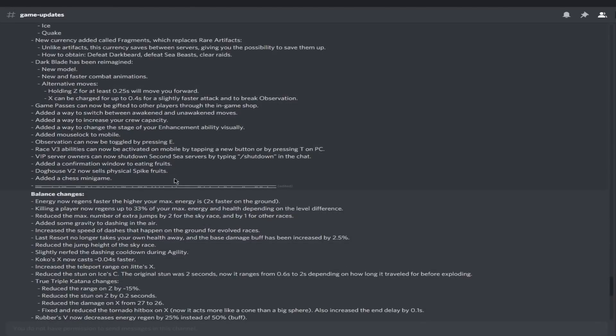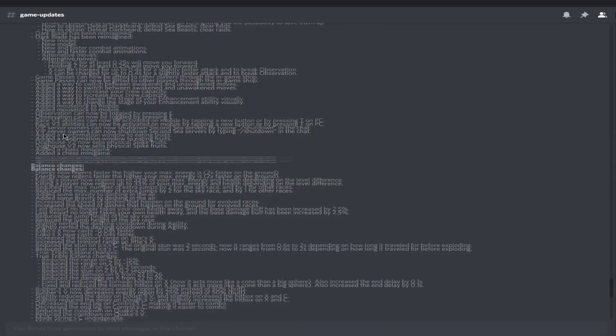Added a way to increase your crew capacity. If you're part of a crew and you need more members, that's pretty dope. Added a way to change the state of your enhancement ability visually. Added mouse lock to mobile. If you're a mobile player, you can now mouse lock, which is great because honestly I don't know how you guys play on mobile.